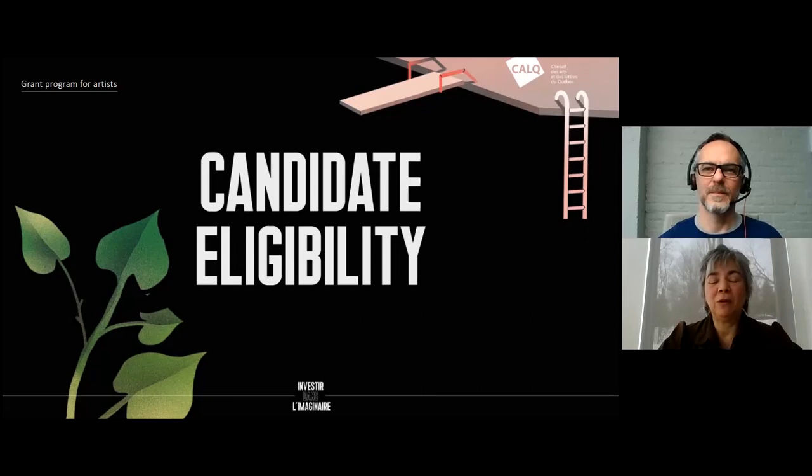Independent curators are also eligible to this program in the disciplines of visual arts, arts and crafts, architectural research, digital arts, and film and video art.